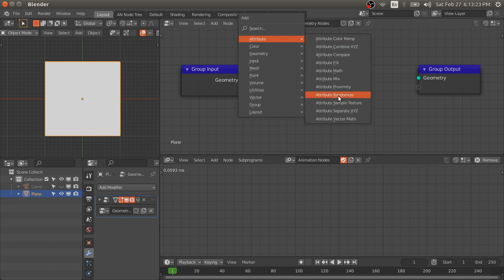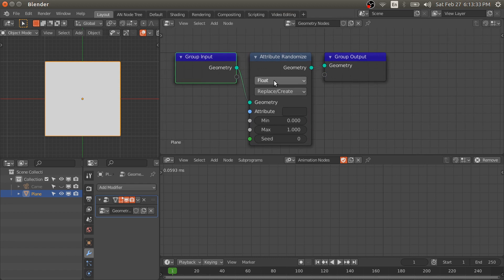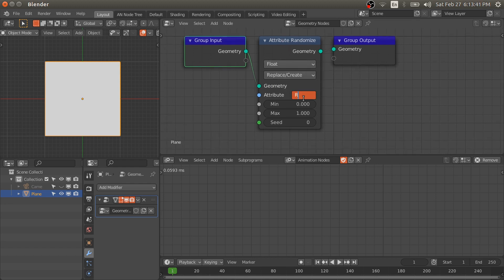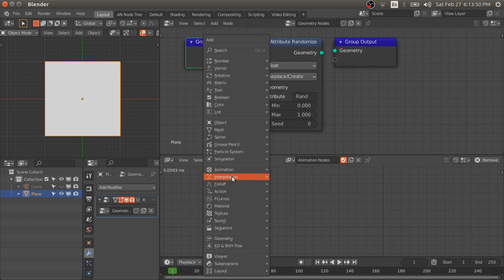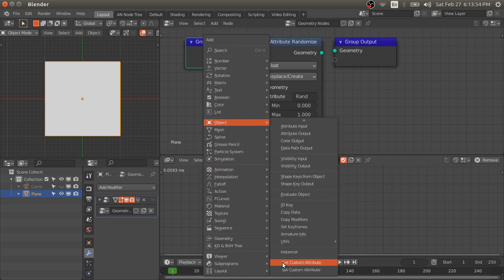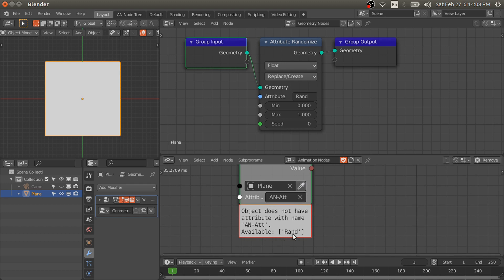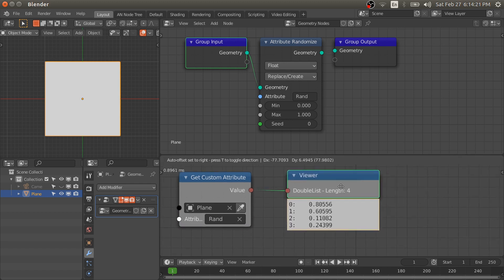Let's add a random attribute at the point of this object. If you hover over this property it will say the type of data stored in the attribute is float — a floating point value. I'm going to name this 'rand'. To access this in animation nodes we have to add the new node available in the object category: Get Custom Attribute and Set Custom Attribute. To get this data we need the Get Custom Attribute node — select this object and it will show you whatever attributes are available.